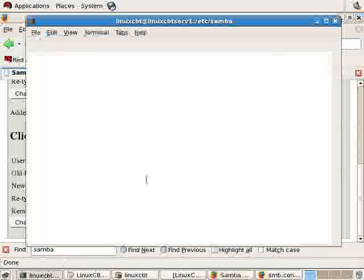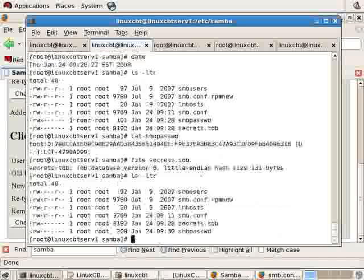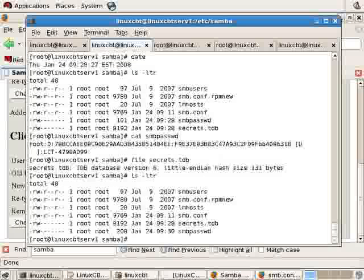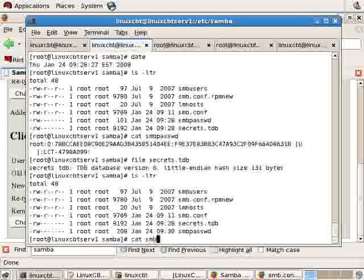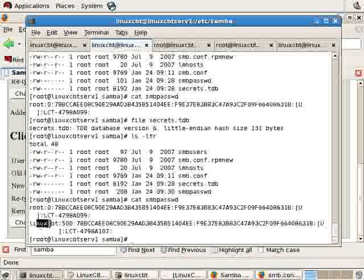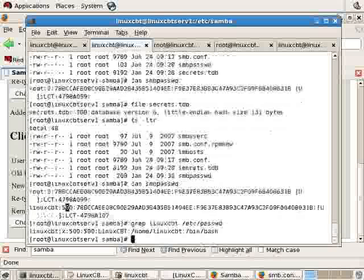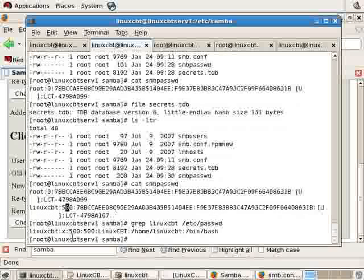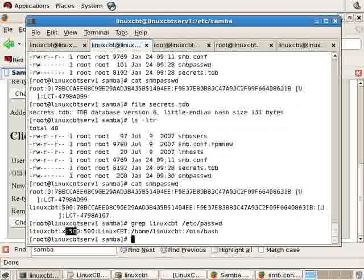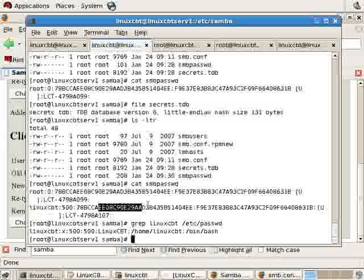And let's take a look at the contents of SMB password. It's now 208 bytes. And we will see that there's a new user in the SMB password file named Linux CBT with the ID 500. Now let's grep Linux CBT from ETC password just to show you that, indeed, ID 500 in SMB password matches ID 500 in ETC password.